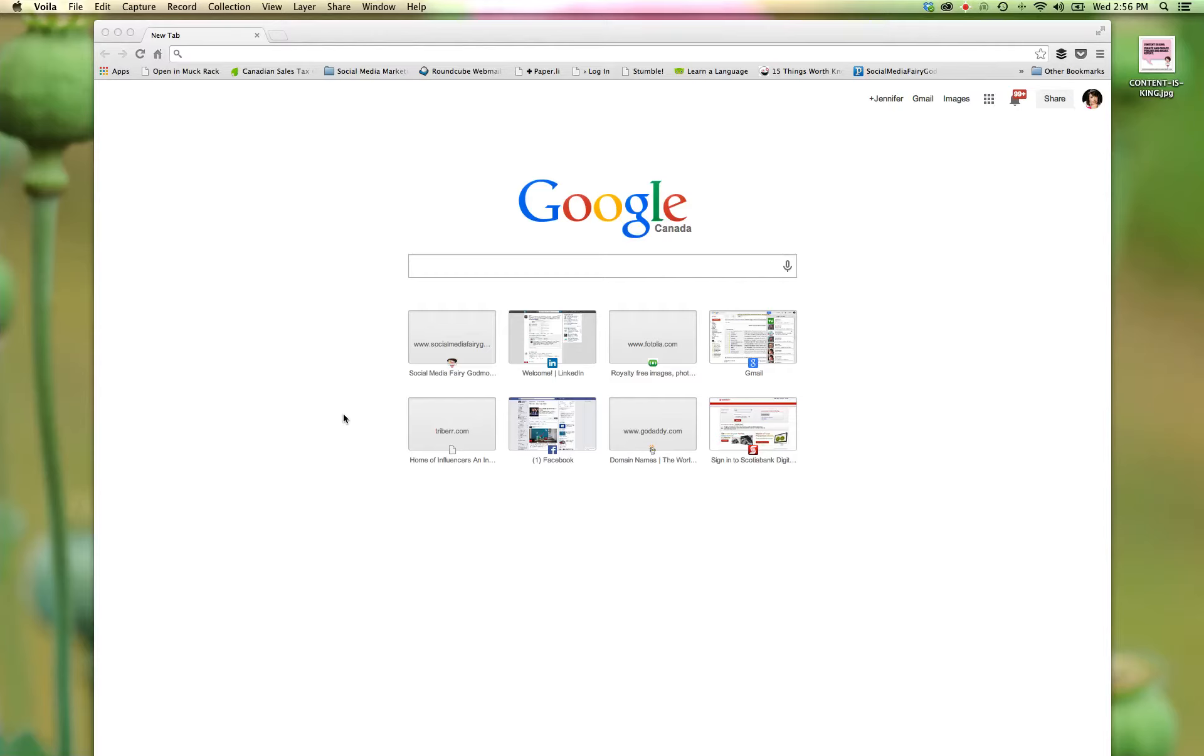So now we're going to look at how to create and edit your metadata that you are embedding into your pictures using Picasa.